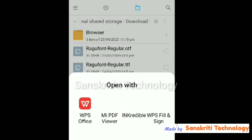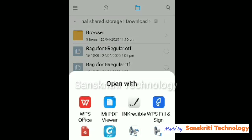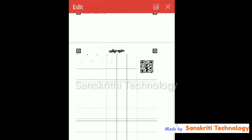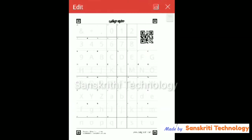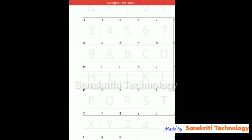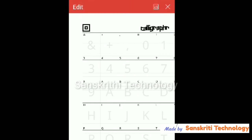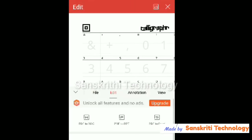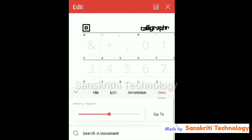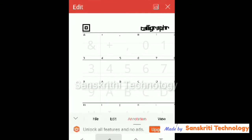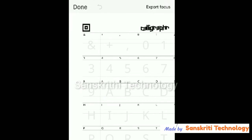The downloaded document is named the Calligraphr template. I'll open this in WPS Office and I get the template with the alphabet characters in the background. Only three symbols are there — and, plus, and go. Over this I'll write using a pen.